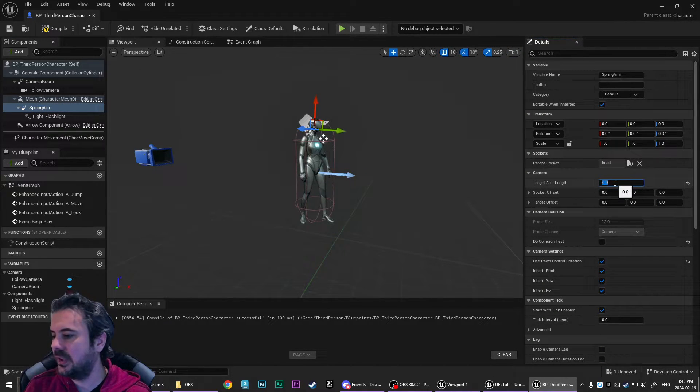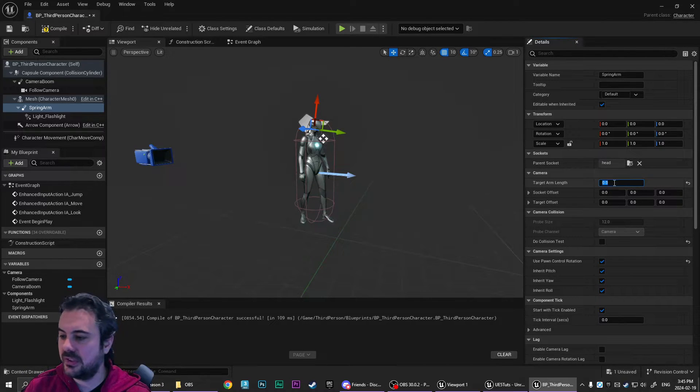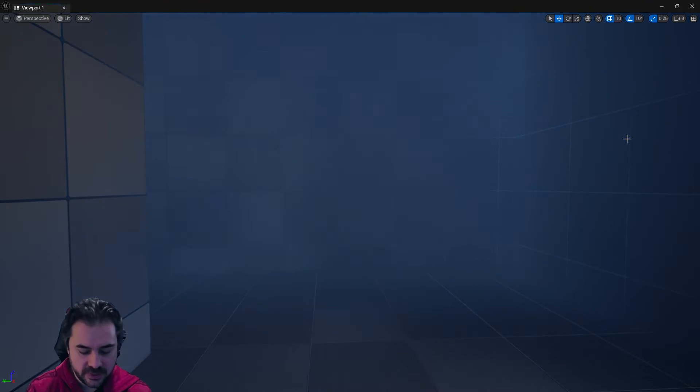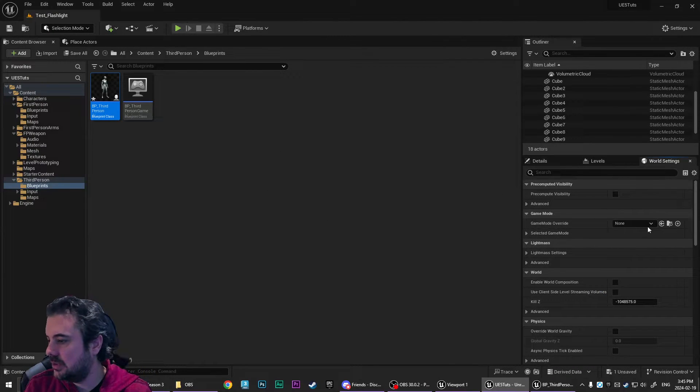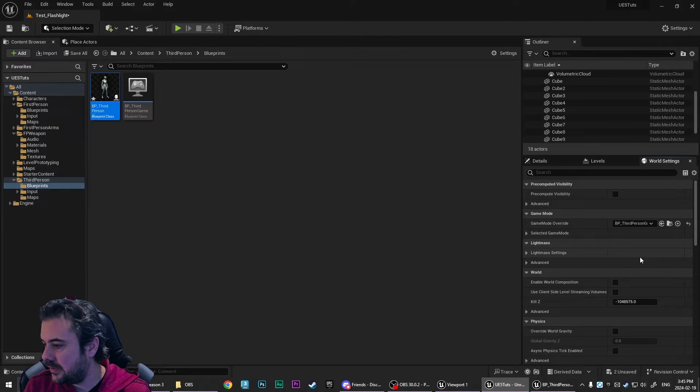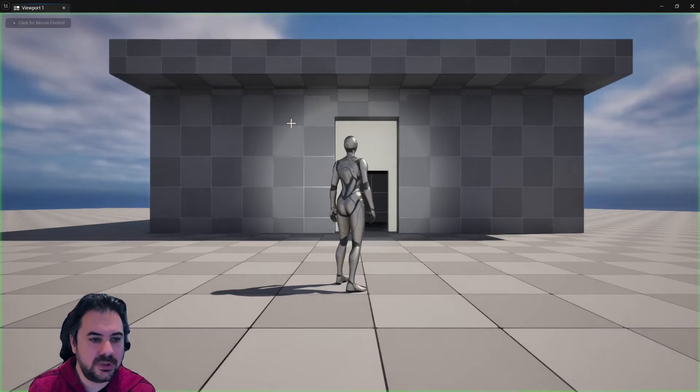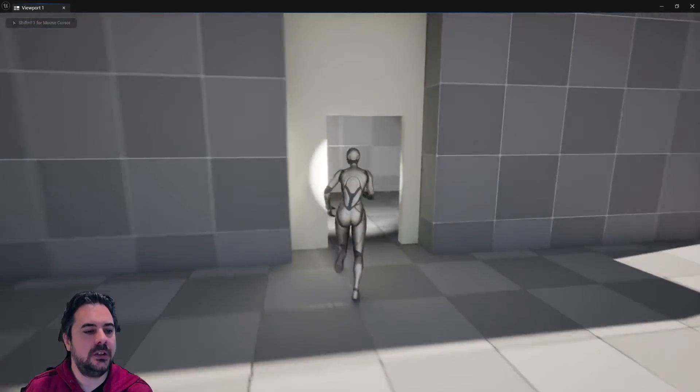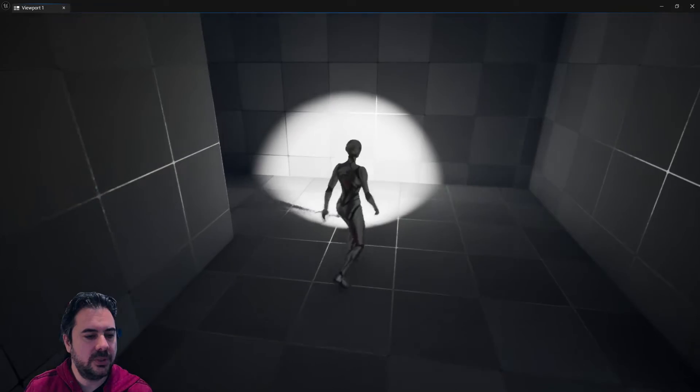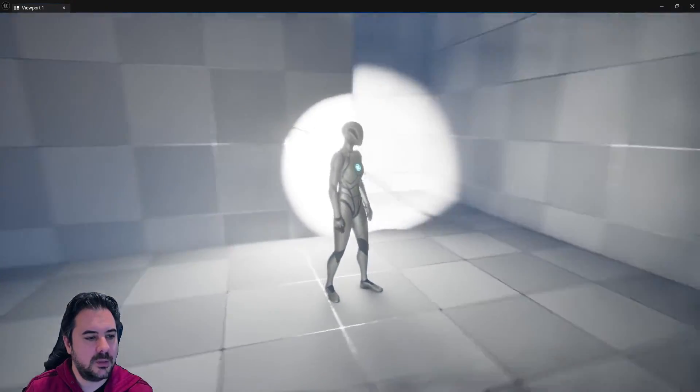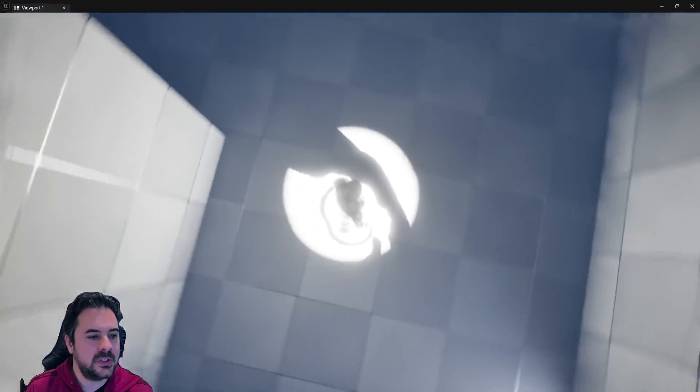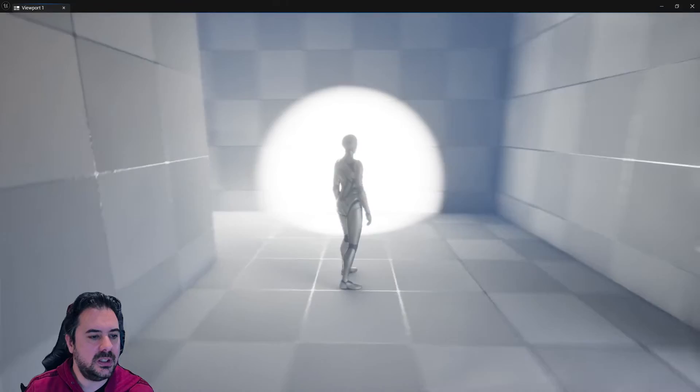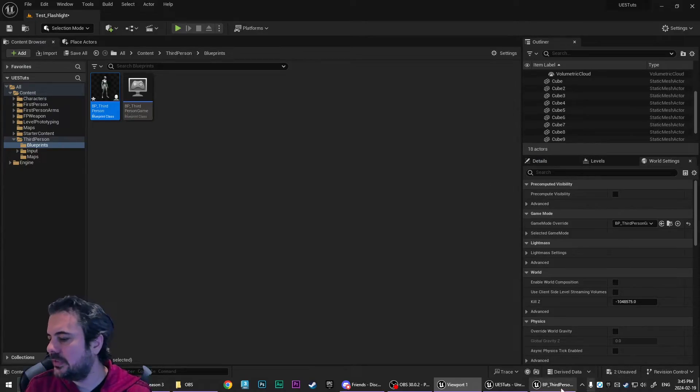And actually this is the difference in the first person character. You want to set the target arm length to zero. The reason you don't want to do this in a third person, and I have to change in the world settings here. I'll just do an override, BP third person game mode. So that way, when we play, you're in third person. Now the reason why, let's get in the dark room here so you can see, the reason why you don't want the spring arm at zero is because you'll notice we're getting these weird shadows. That's because the light is actually inside the player model.